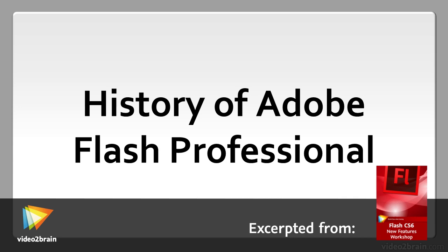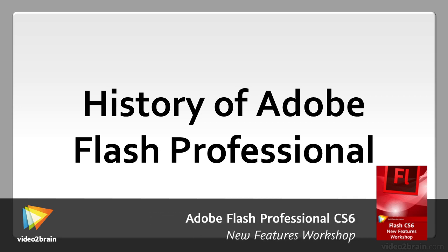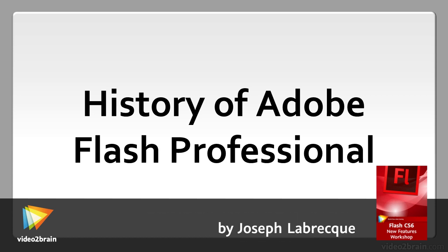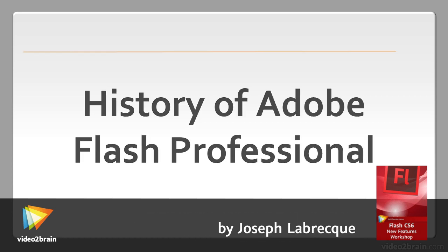In this lesson we'll examine a small bit of history around Flash Professional leading up to this present version of the application.